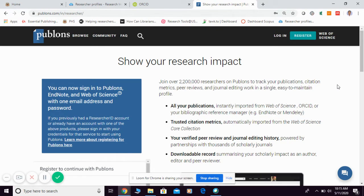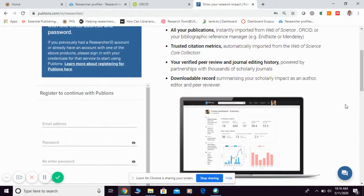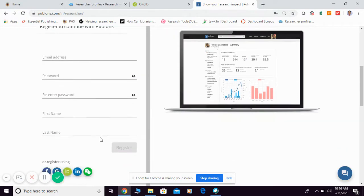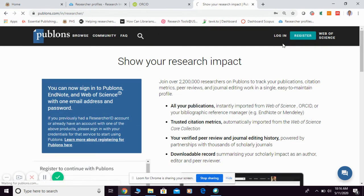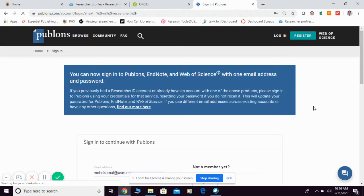In Publons, they don't merely provide you an opportunity to list your publications — they also add an option to update your peer review information as well as your editorial information. So if you become a peer reviewer for any journal or an editorial board member, you can update that information in Publons. For first-timers, registration is a very simple process; just click register. For those already registered, click login.